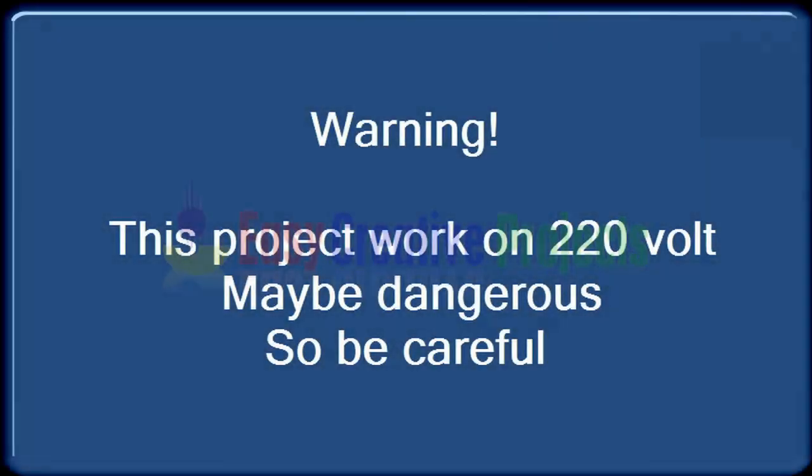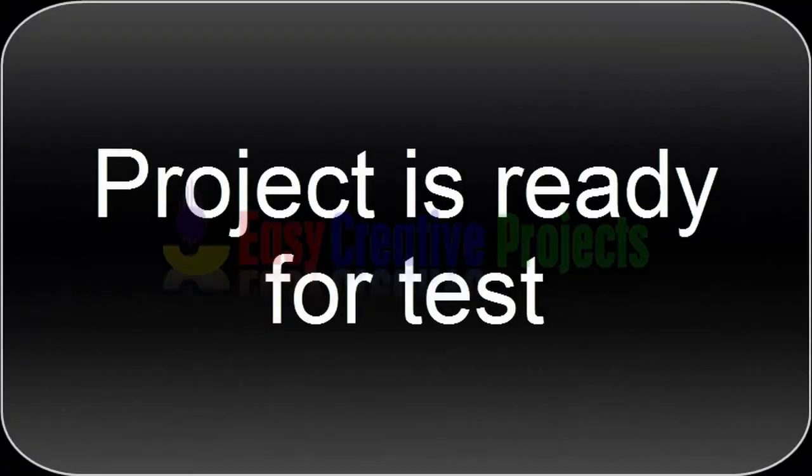Warning: this project works on 220 volts and may be dangerous, so be careful. The project is ready for test.